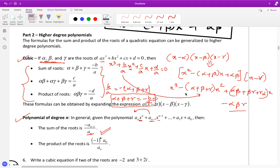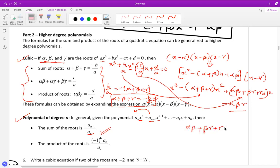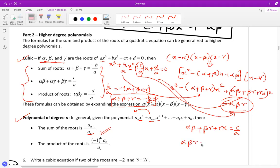Looking at the coefficient of x, that is c/a, which equals alpha-beta plus beta-gamma plus gamma-alpha. And the constant term gives d/a, so alpha-beta-gamma equals minus d over a. These are the three results you need to remember.